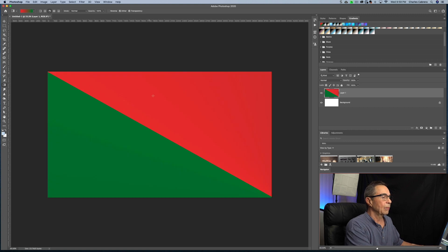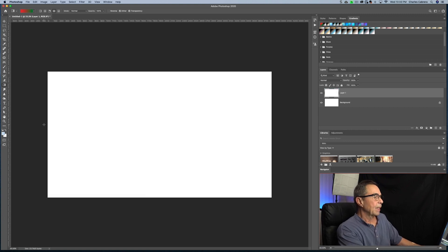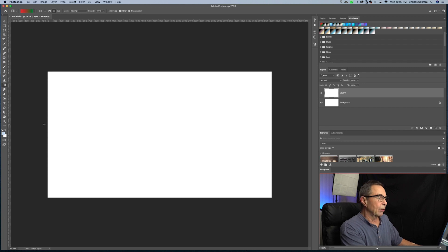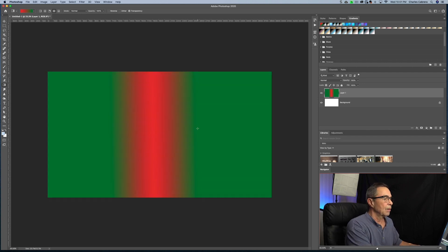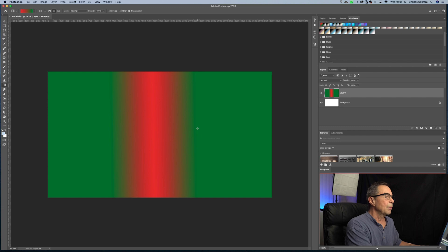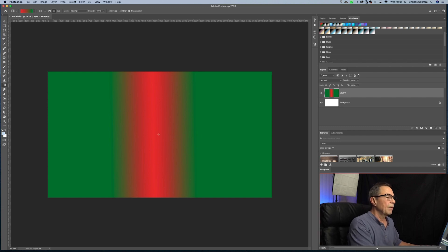So the reflected gradient, it mirrors the same linear gradient on either side of the starting point. So the shorter you make your line, the more that's going to be obvious.